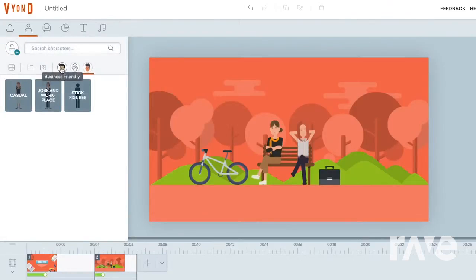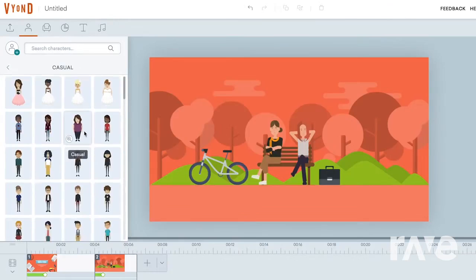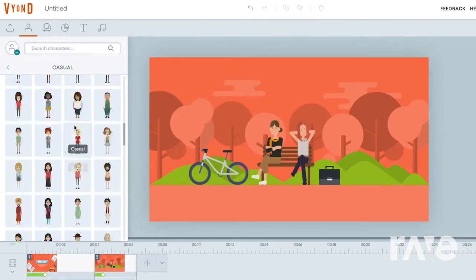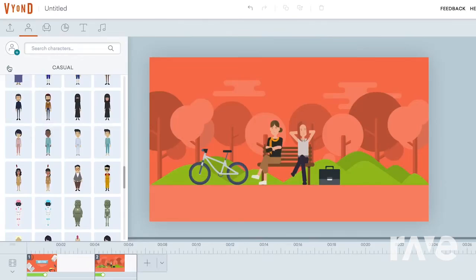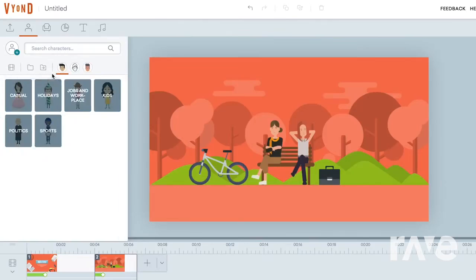In the character panel, choose between hundreds of stock characters within each style, or create your own custom characters by accessing the character category.